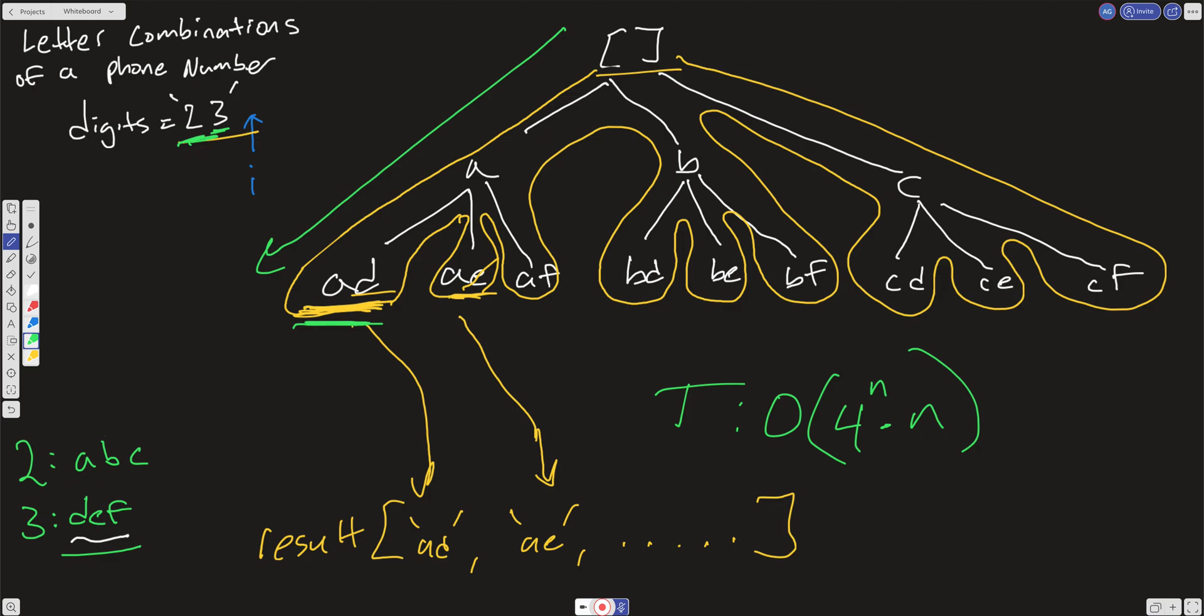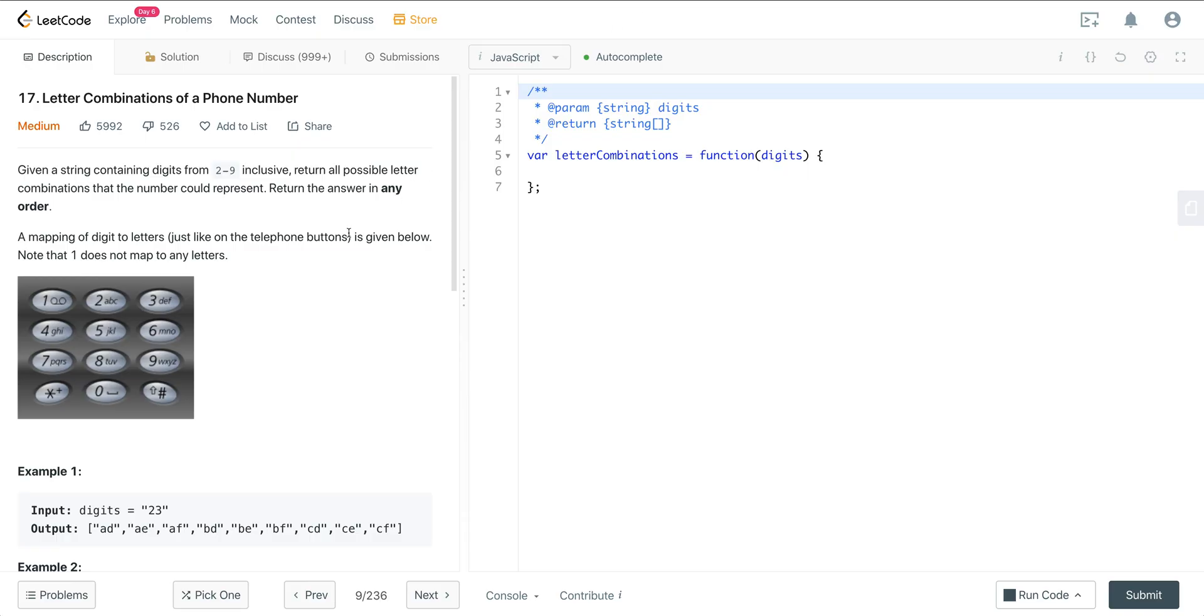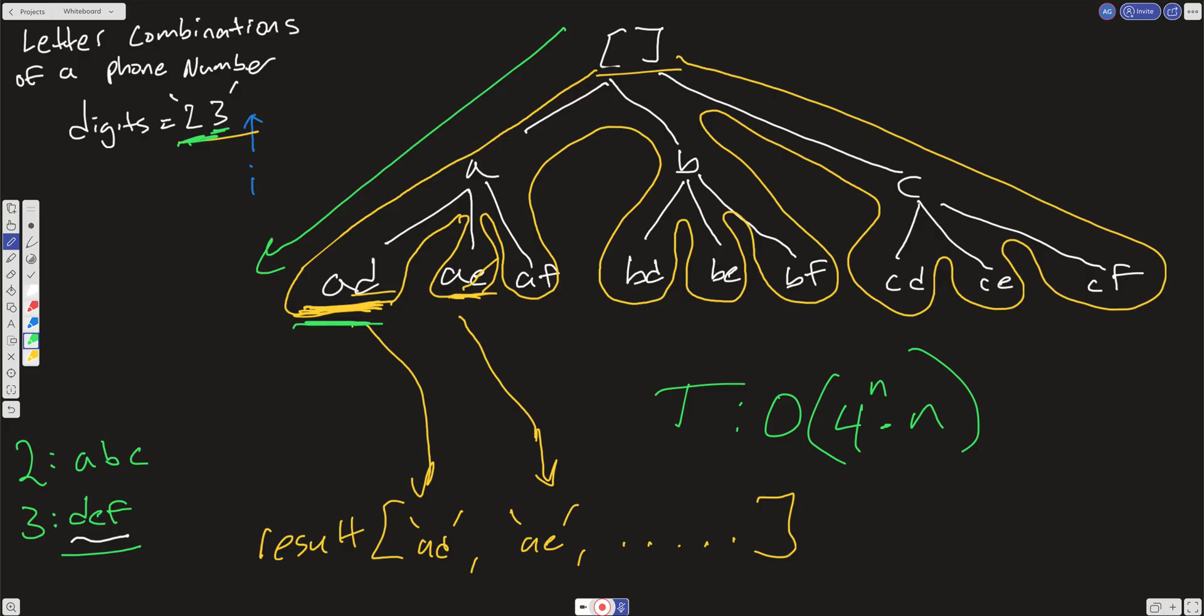So we're going to do 4^n times n is going to be our time complexity here. And it is a little bit difficult to calculate time complexity with this because you have to really look at it as a tree. So if this doesn't make sense, I would take the numbers 7 and 7 that both have 4 letters on it and just draw out the tree. And you can see that when you draw it all out, the time complexity is 4^n times n. And you just have to remember, when you get to the leaf, you have to do that n operation, which is where that n comes from.